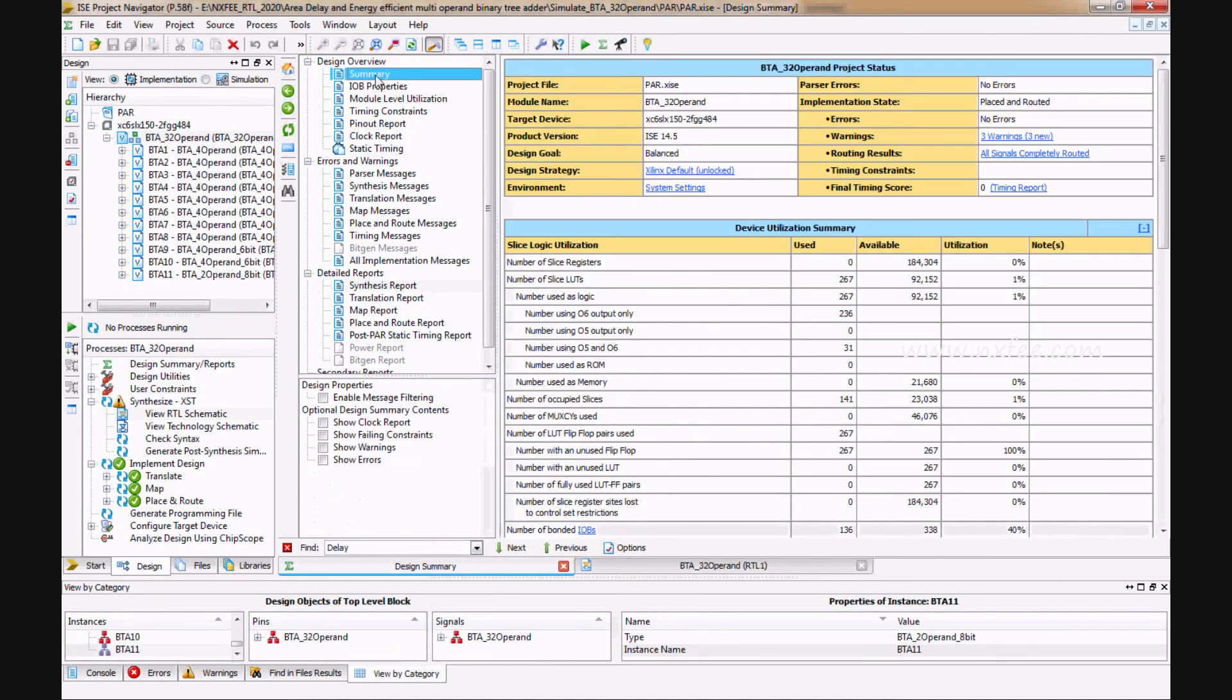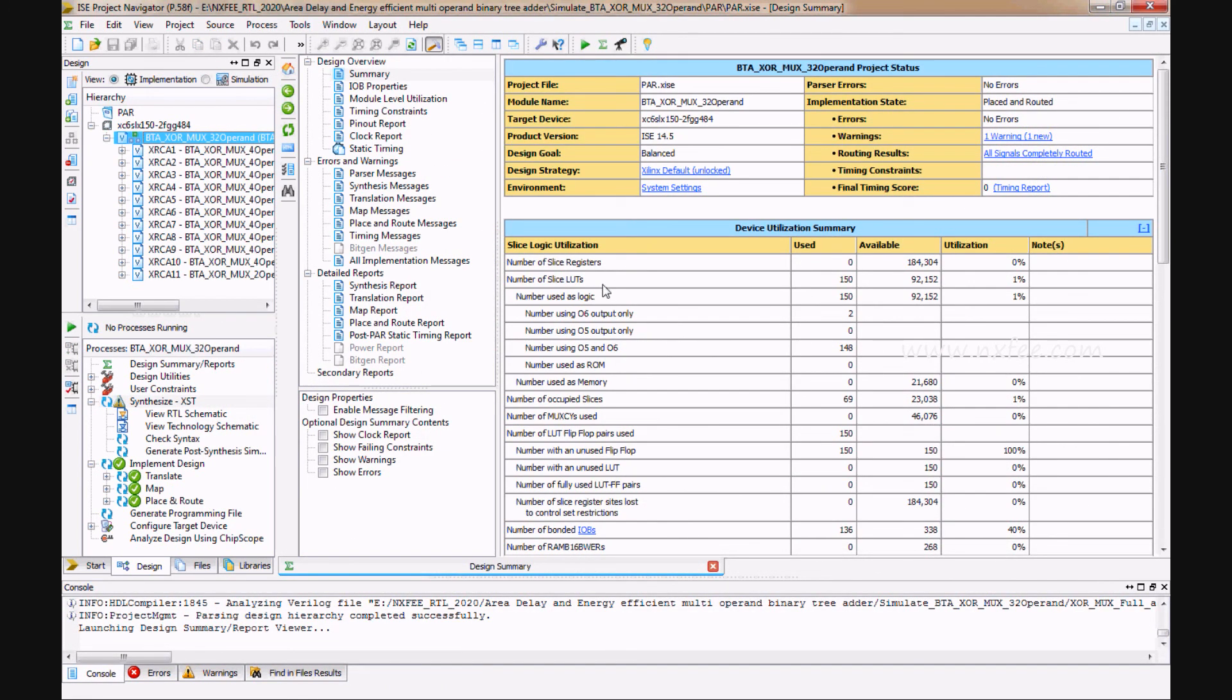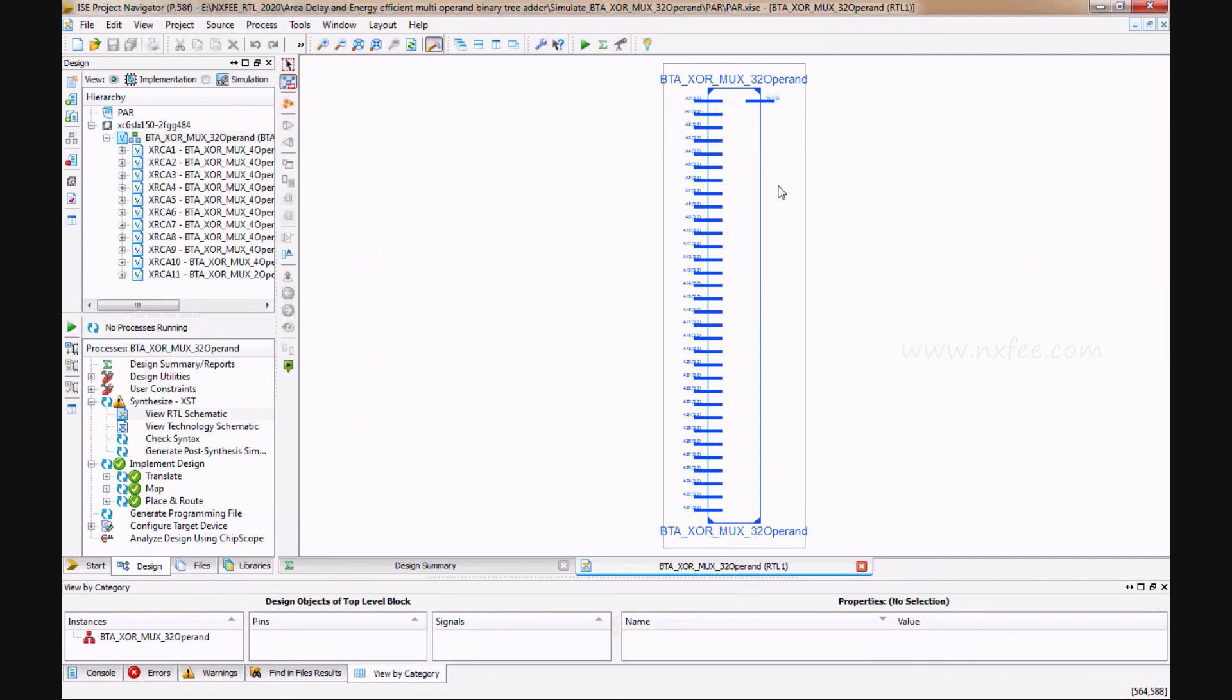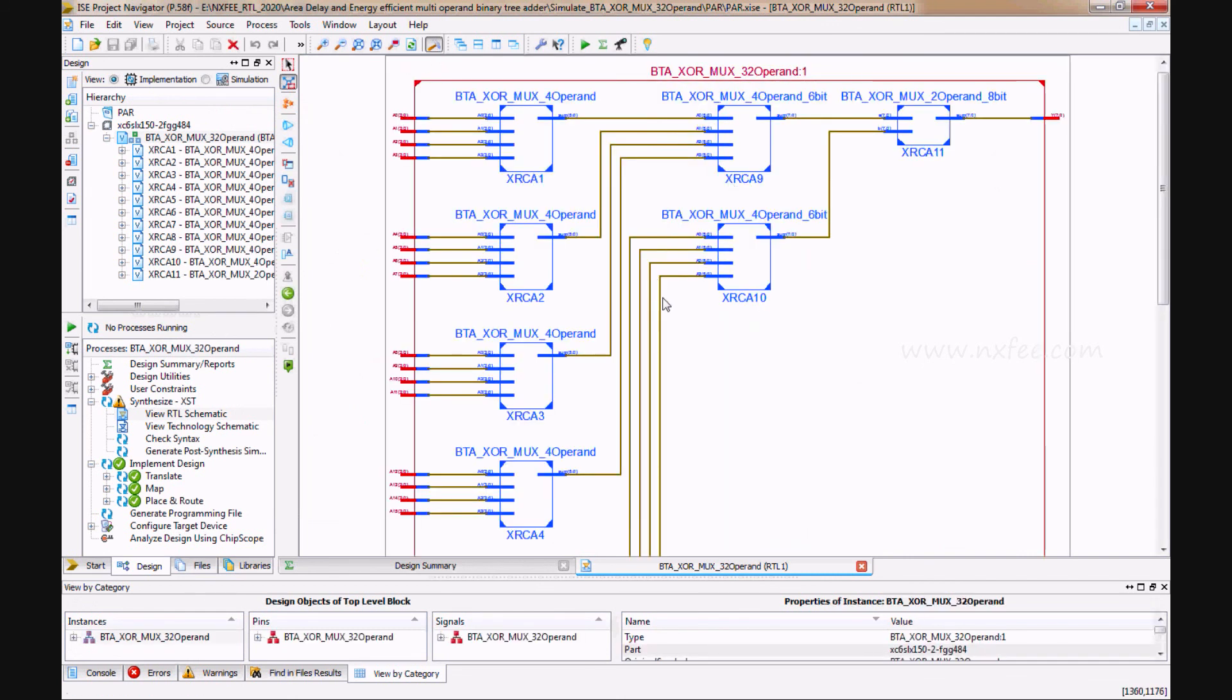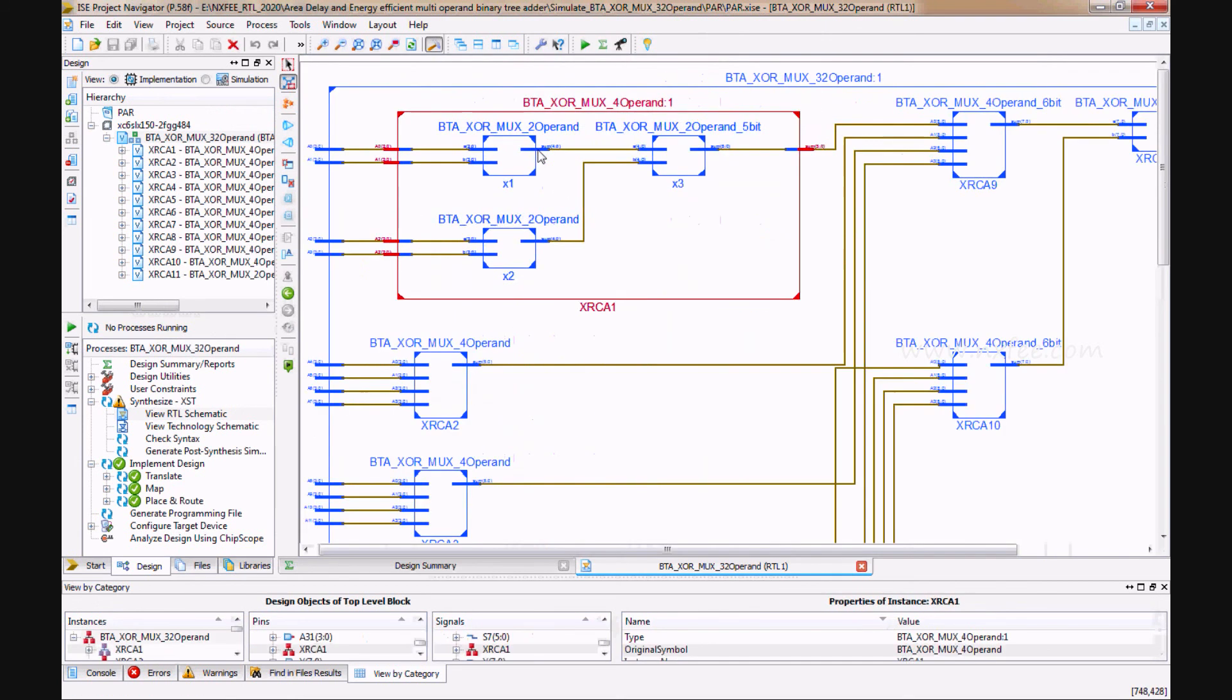Here, this one is XORMUX 32-bit operand. Now you can analyze the LUT is 267 in BTA architecture, and you can analyze the LUT is 150 in XORMUX 32-operand code. This is the XORMUX 32-operand code.